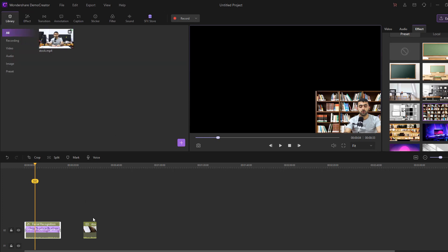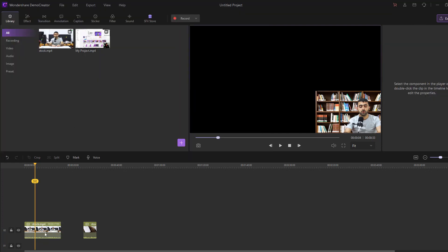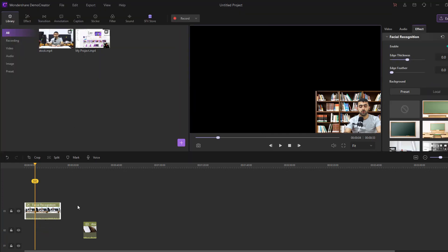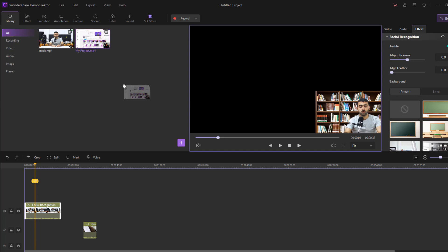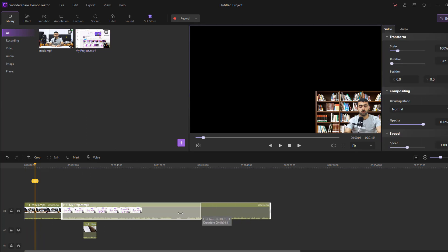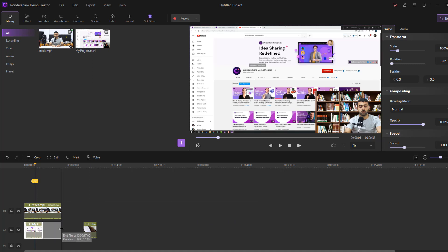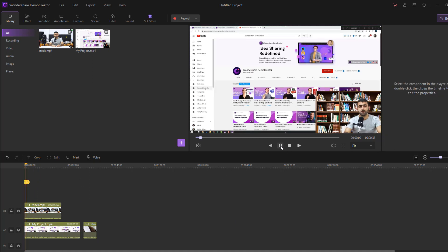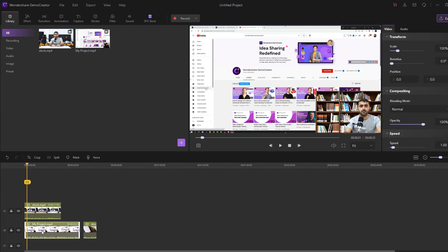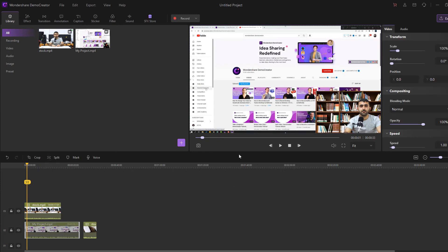Let's go to the library, right-click to import a new video file. Select this stock video and another stock video, then move to the timeline. Cut the video and move it into position. Select my project, right-click and mute the audio.